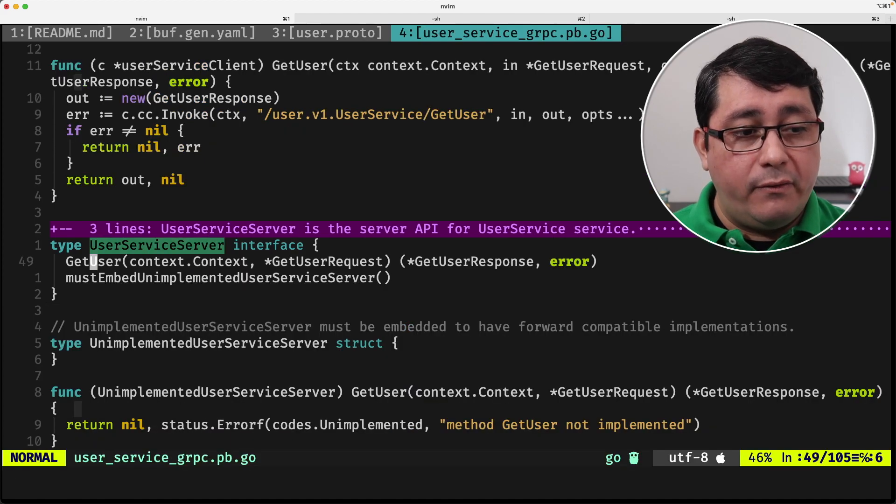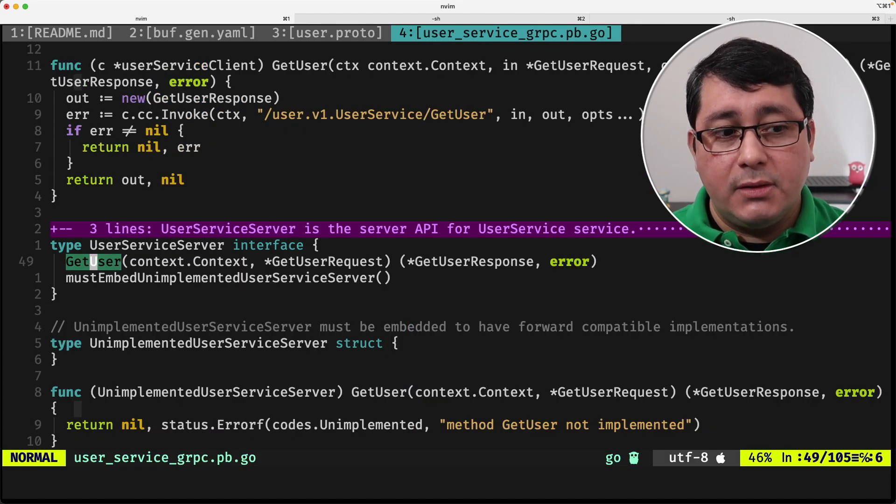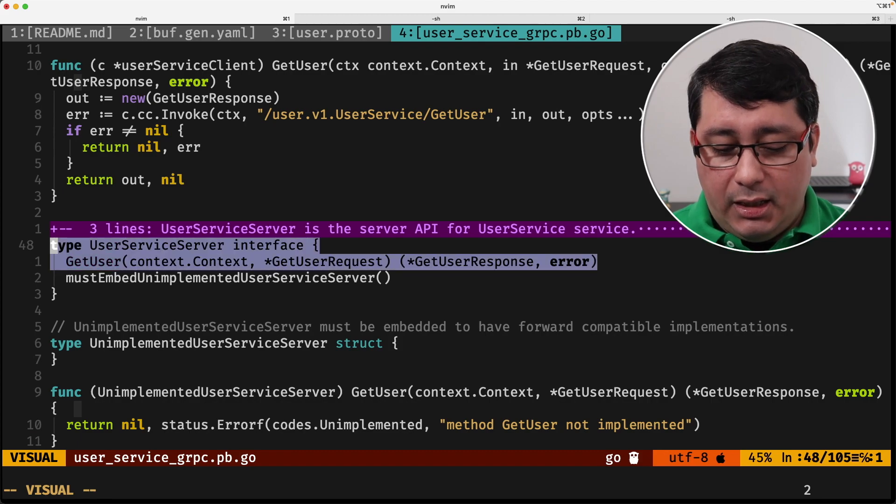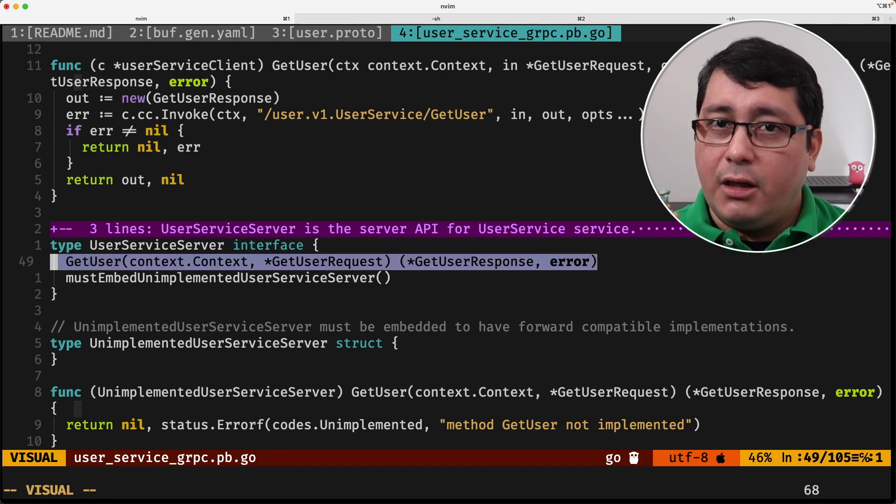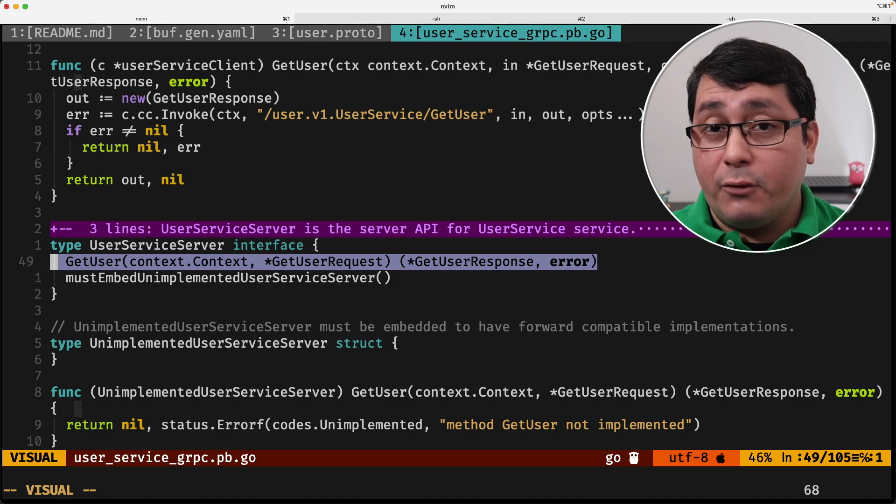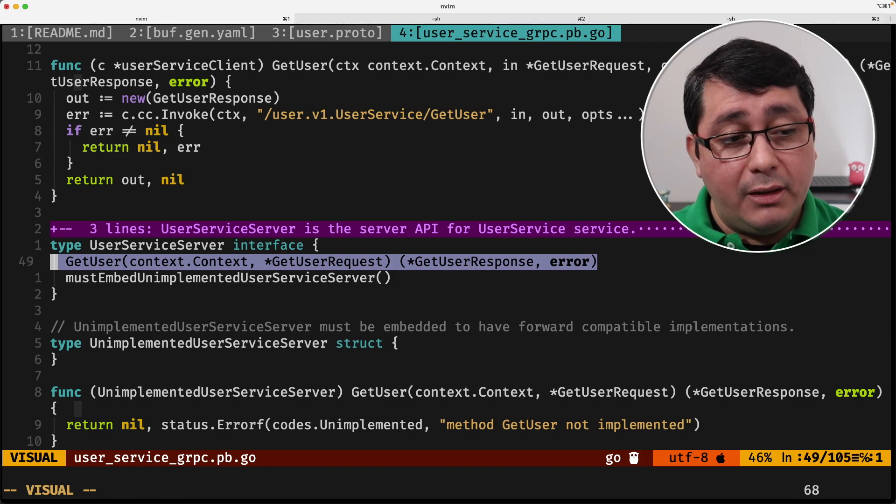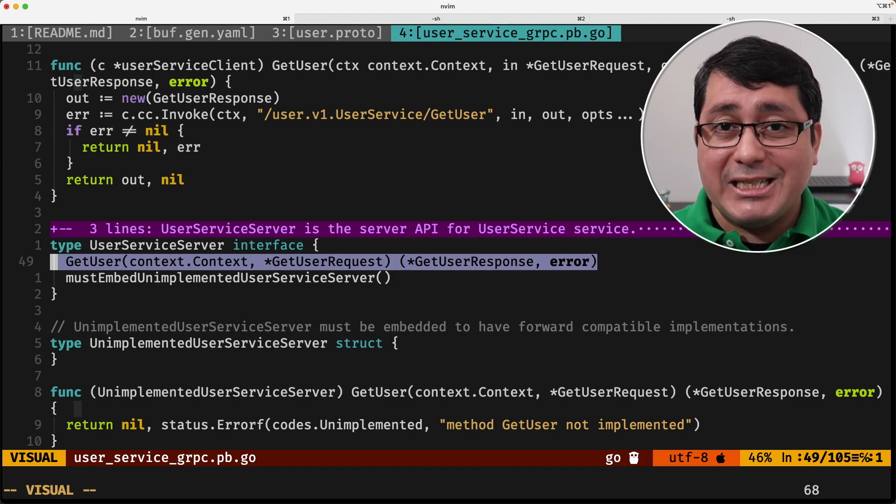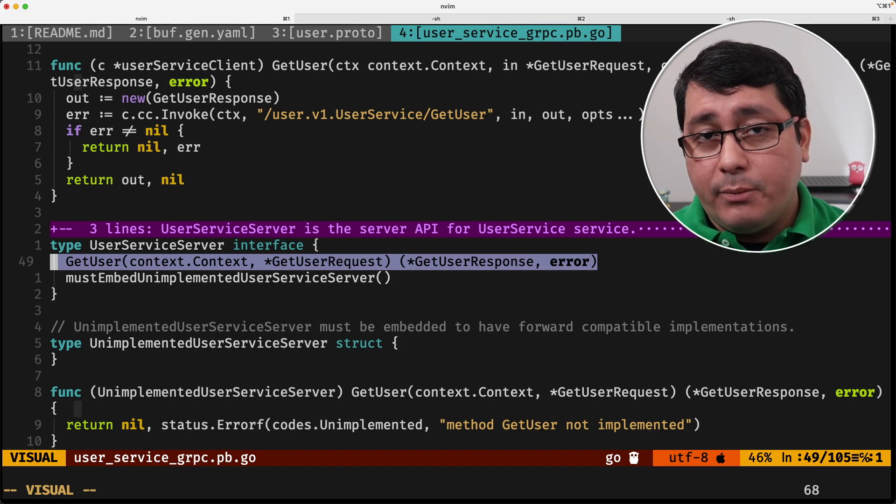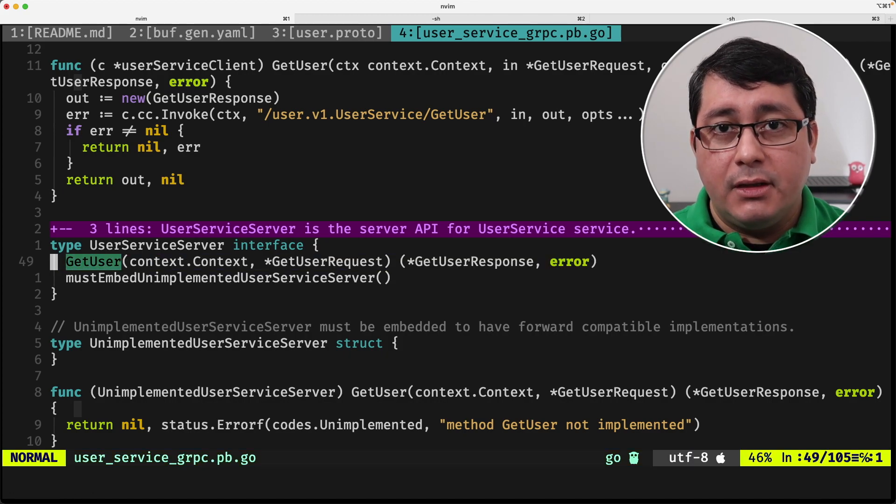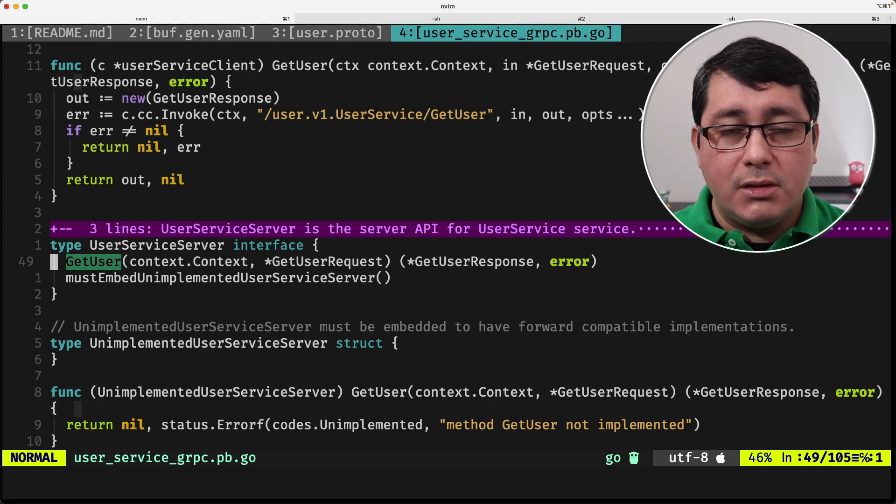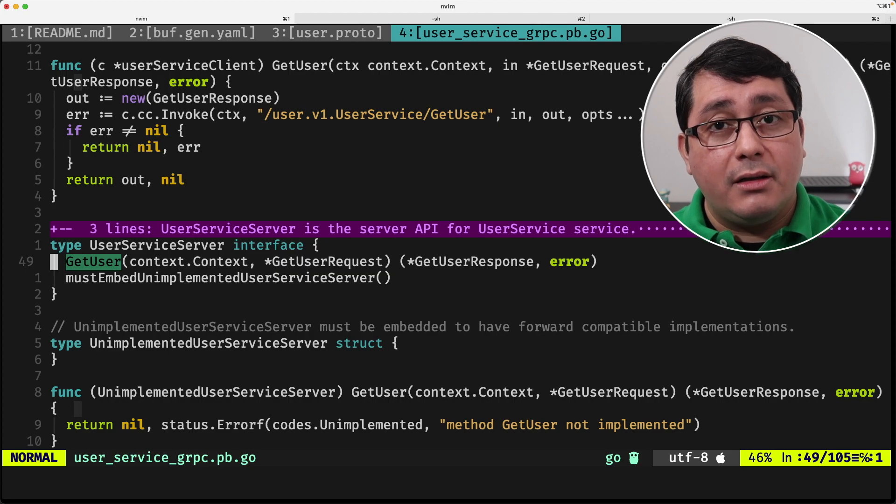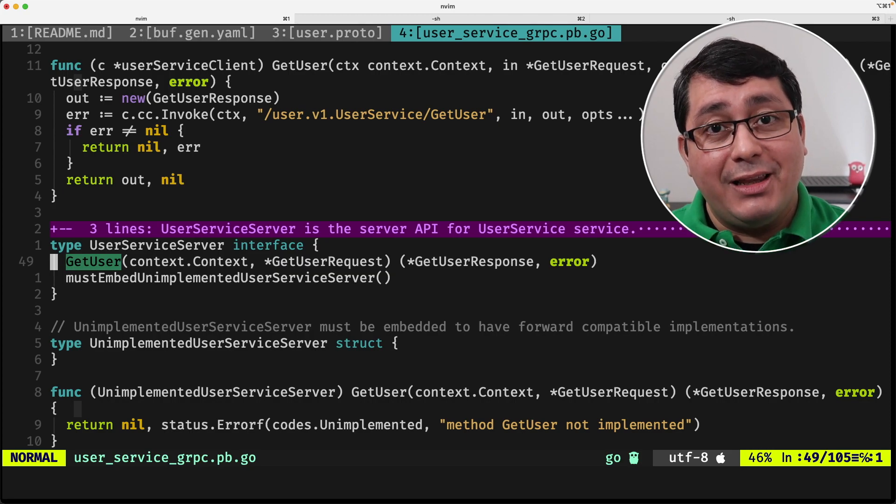What the server defines is an interface type that indicates a getUser method. If you're not familiar with this interface in Go, again, I will be leaving a link in the description so you can check that out. But basically we need to implement a type that implements this interface, and then we can assign that type to the gRPC server when instantiating, and therefore we can instantiate our final gRPC server. Let me show you.